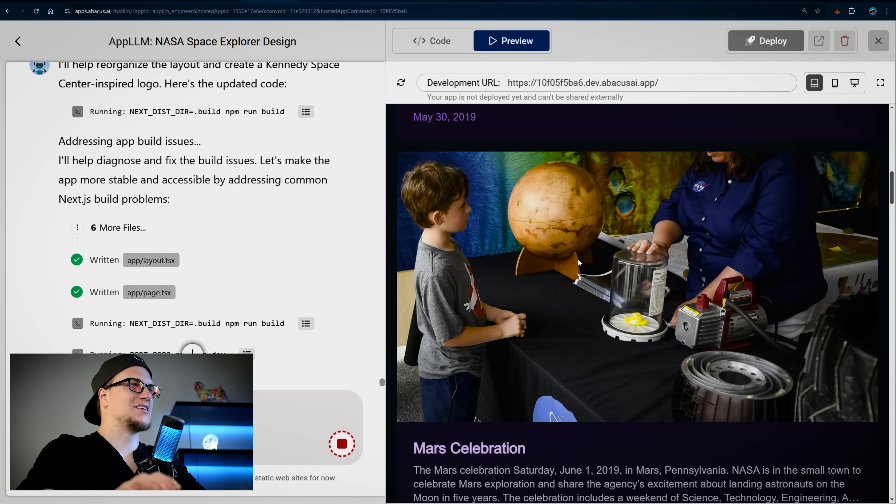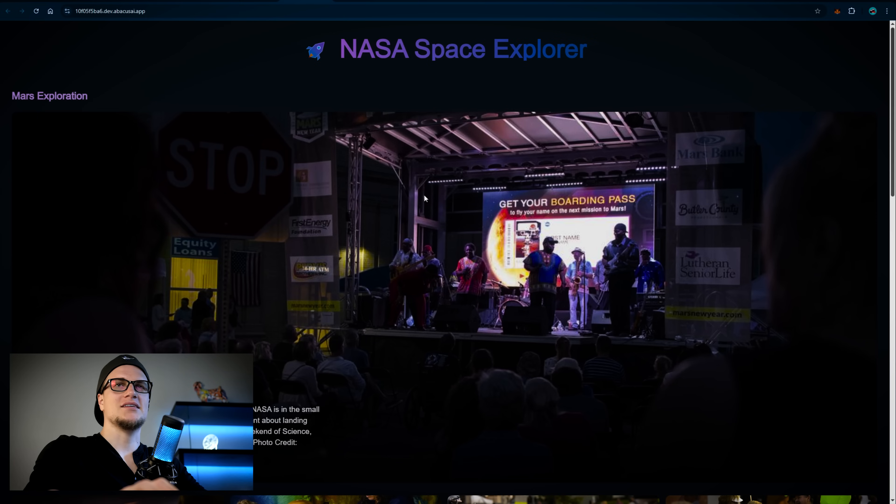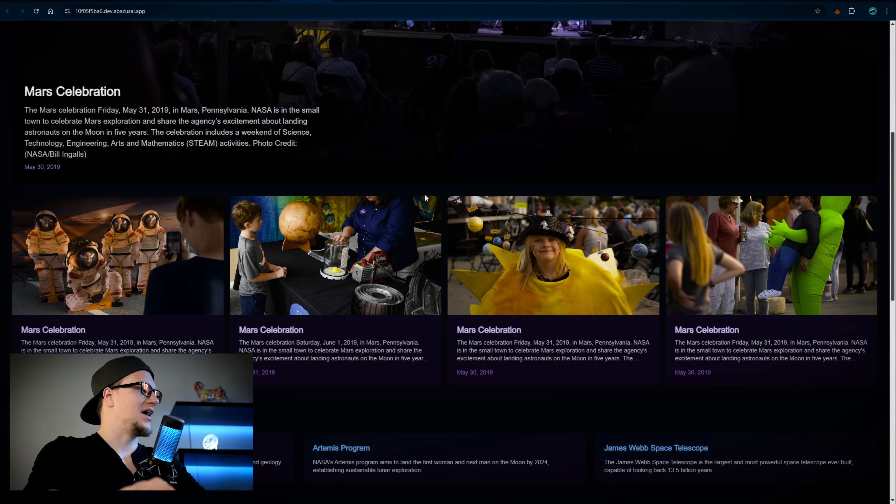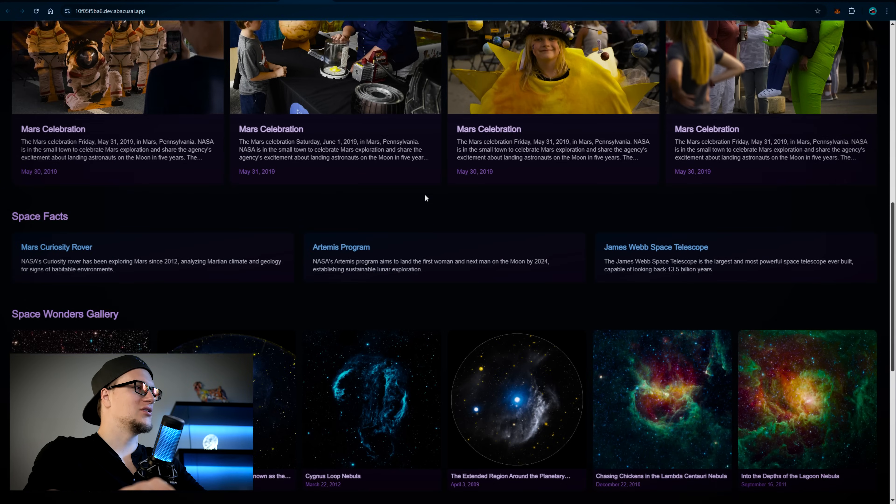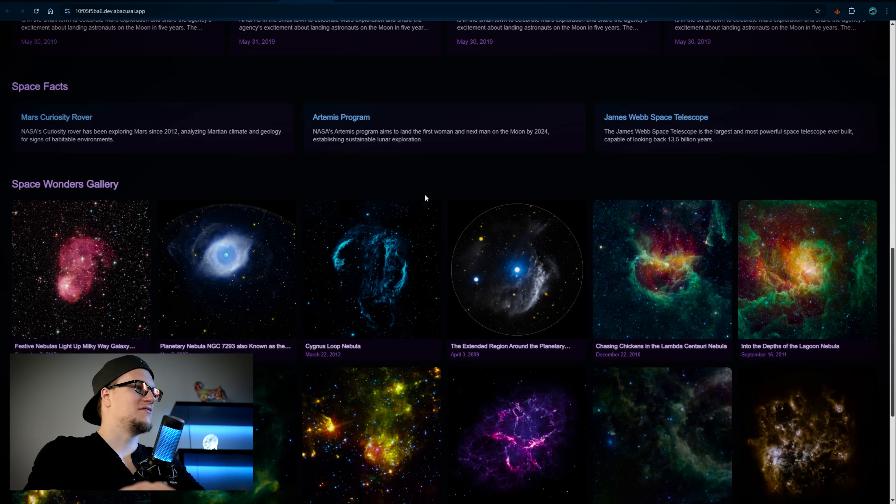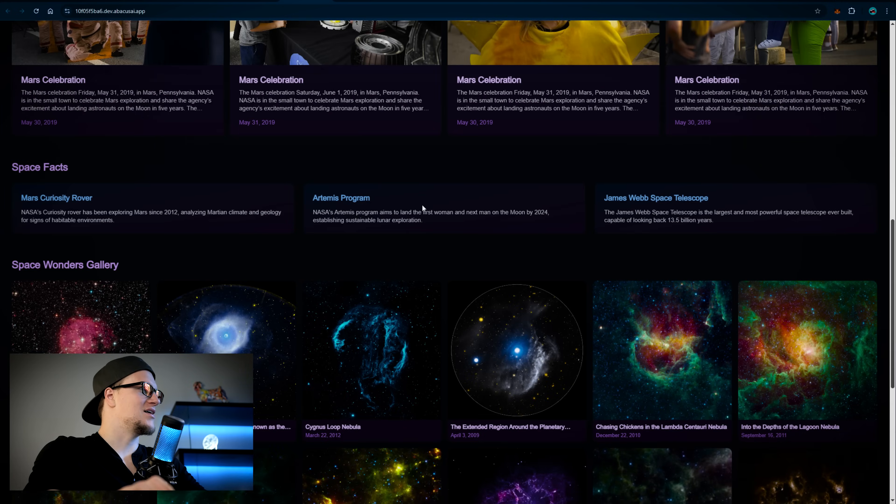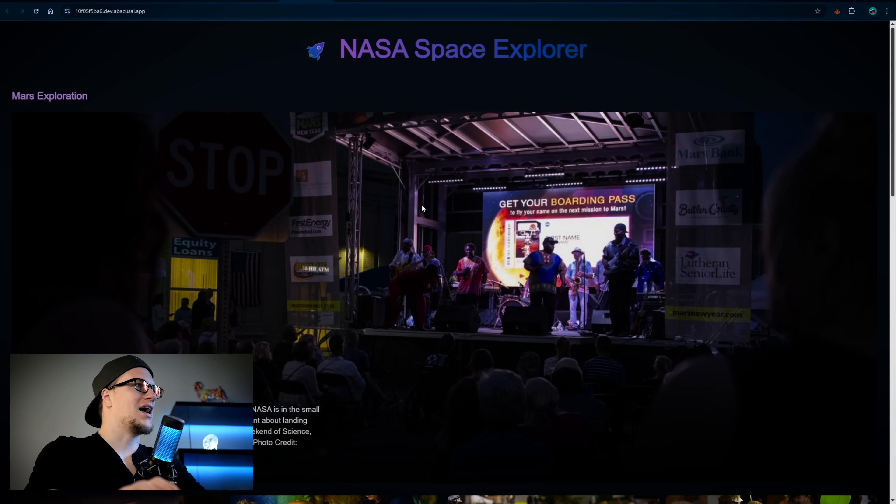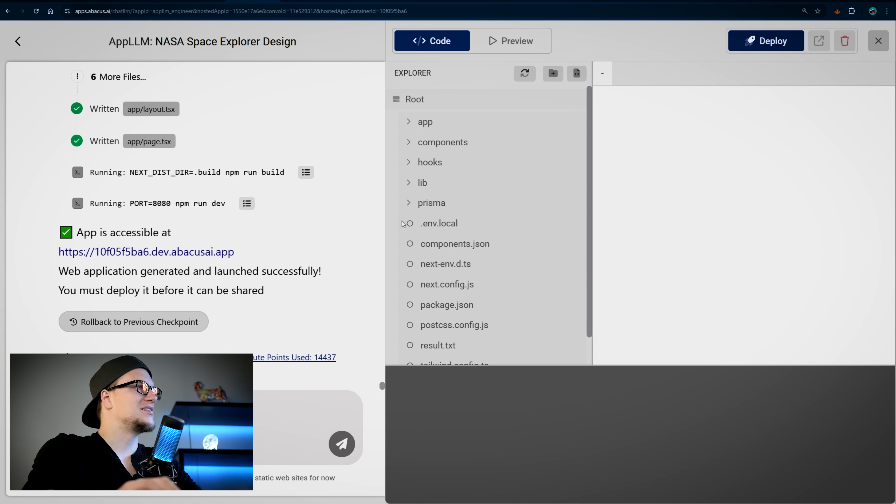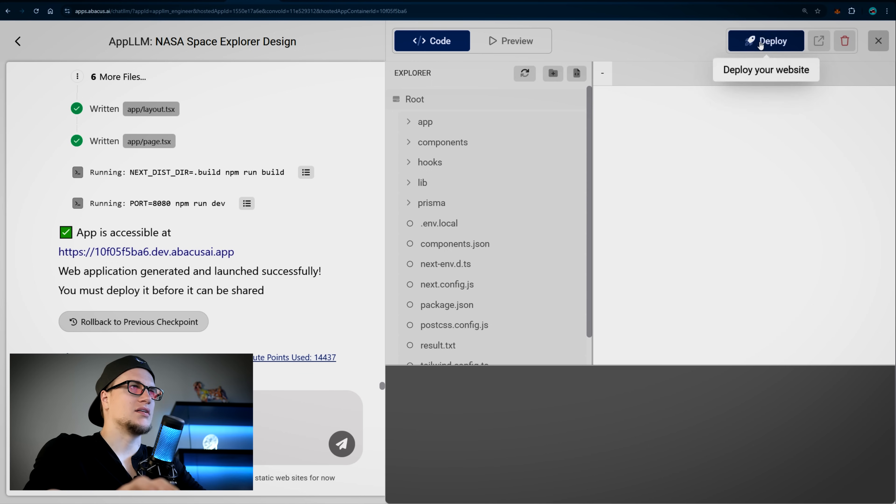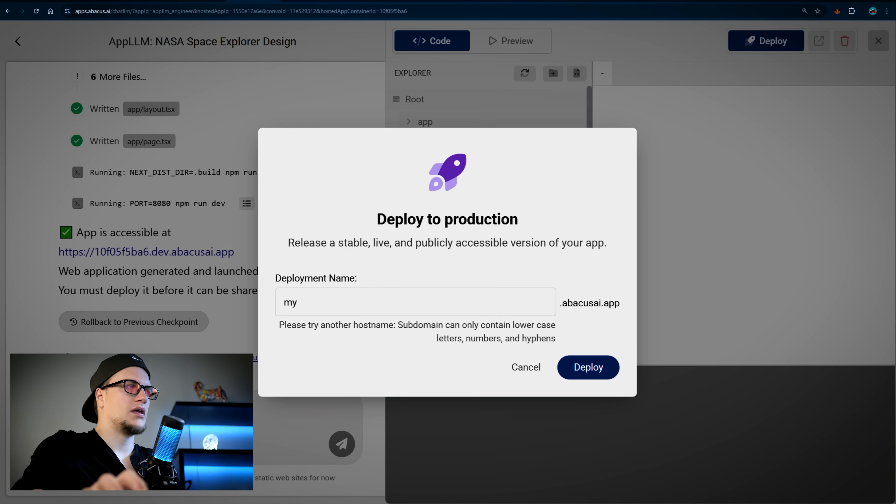Wow, now my NASA space explorer looks perfect. Let's take a look at it again. Look at this website now, it looks perfect, absolutely perfect. Take a look at it. I love it, I absolutely love it.